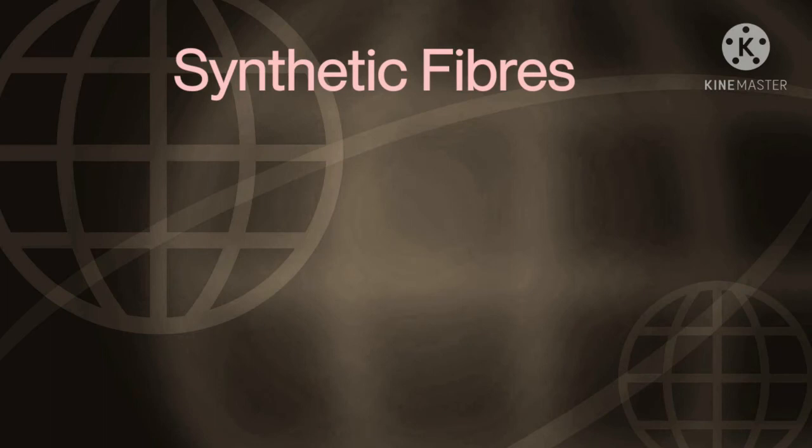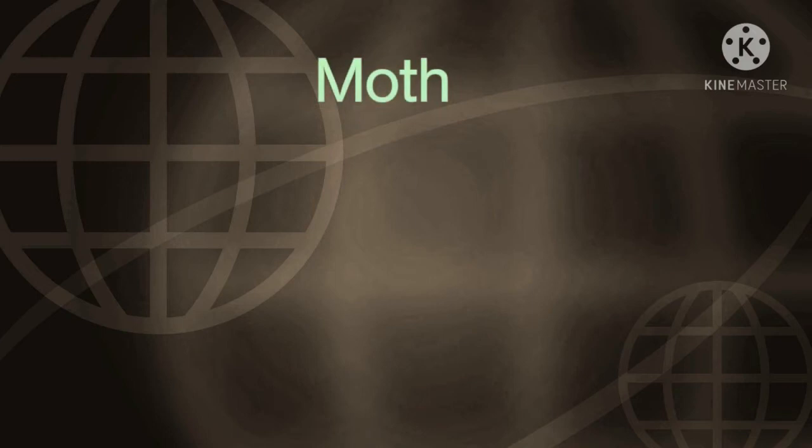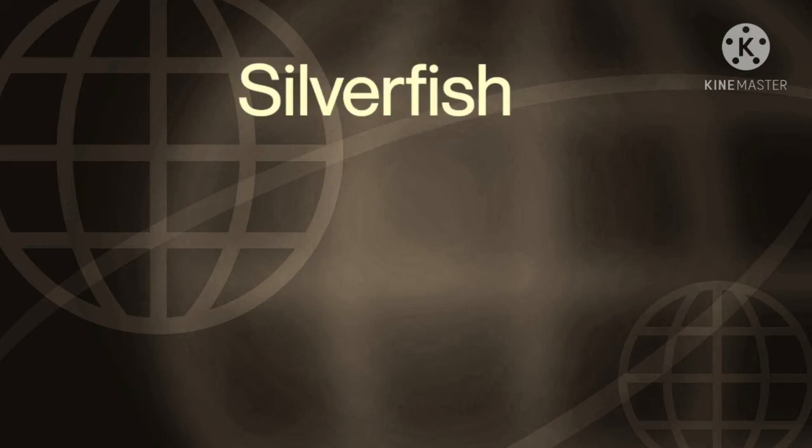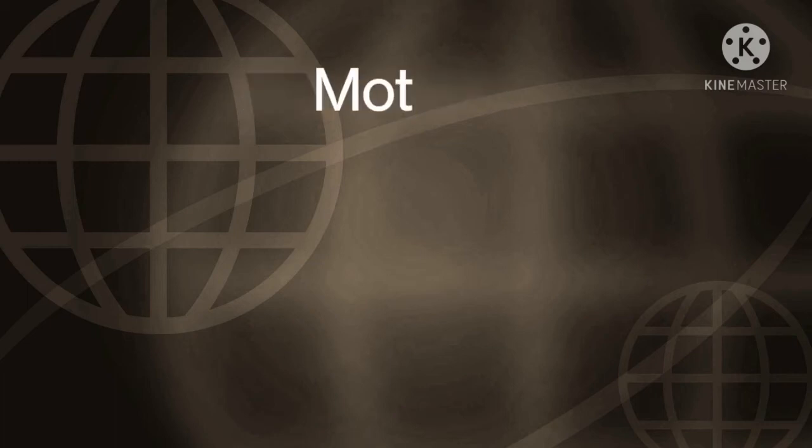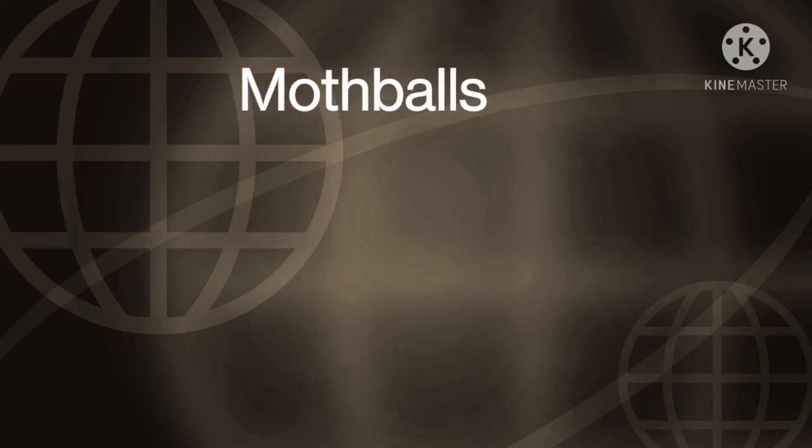Synthetic fibers are those which are made by man. Next, moth. Moth is a butterfly-like insect. Next, silver fish. This is the picture and example of silver fish. Last one is moth balls.